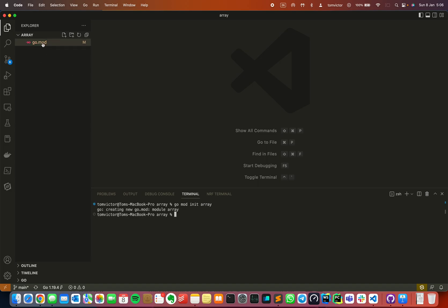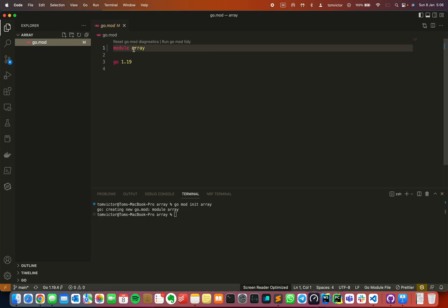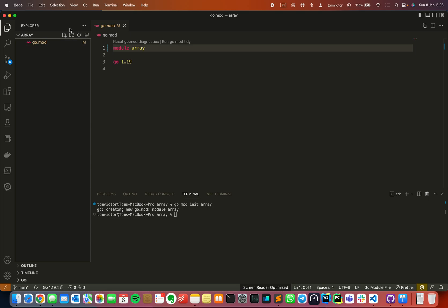As you can see we have a new go.mod file here. In this file we will save the dependencies and versions. We need to add the module name and the Go language version. So now we have to create a new file called main.go.